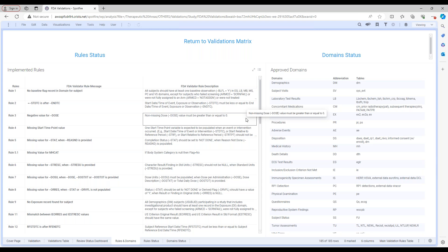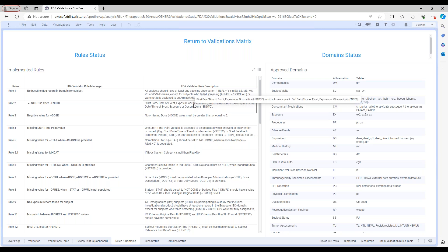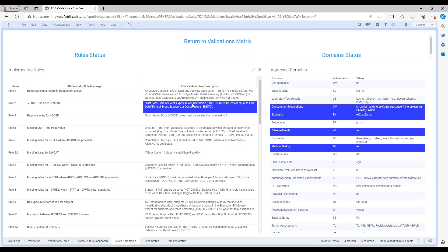Clicking on Rules and Domains shows you the rules and the domains you have. The system translates your EDC data — your non-SDTM data — into SDTM domains that are then interconnected for analysis. All these rules are proof of that interconnection. For example, this specific rule tells you it's important to analyze the end date against the start date of exposure. When you click on it you can see the domains it applies to — it's not just one domain. It includes concomitant medications, exposures, adverse events, and medical history. You can see that the rules that matter are connected to the domains that matter.